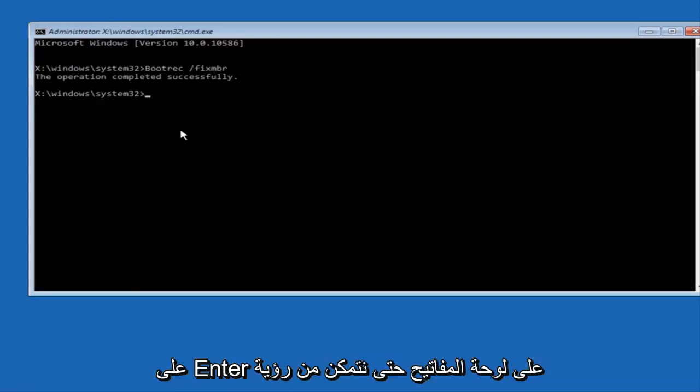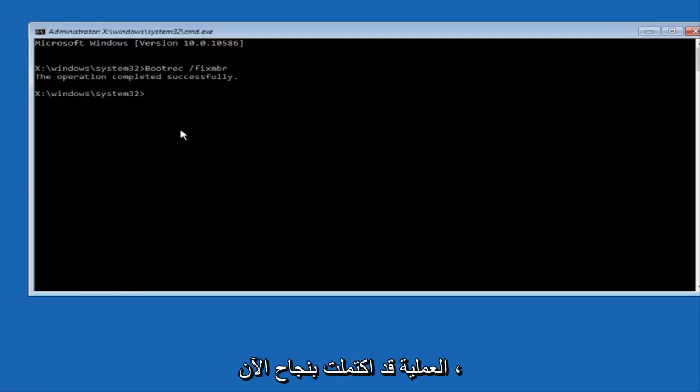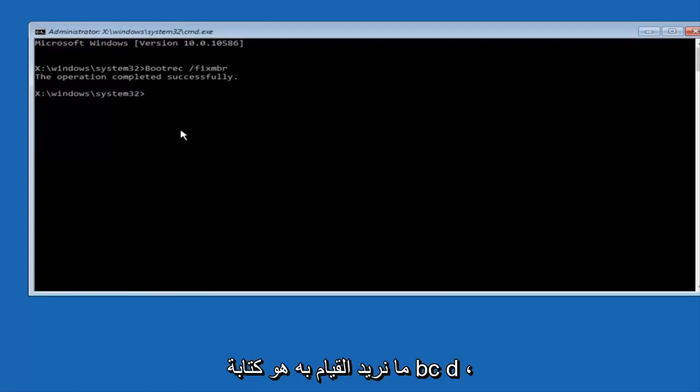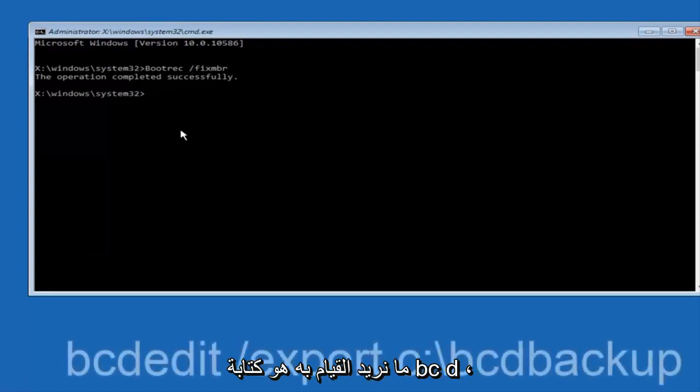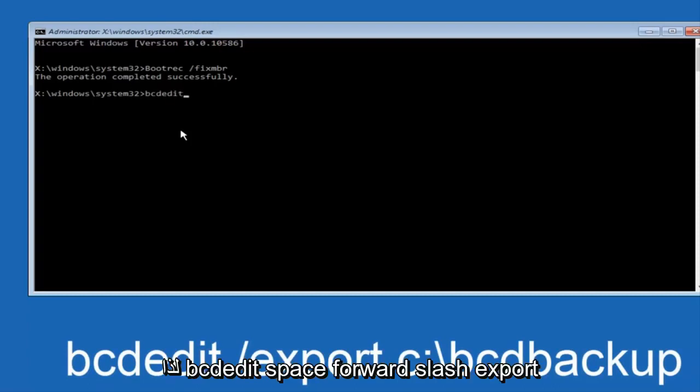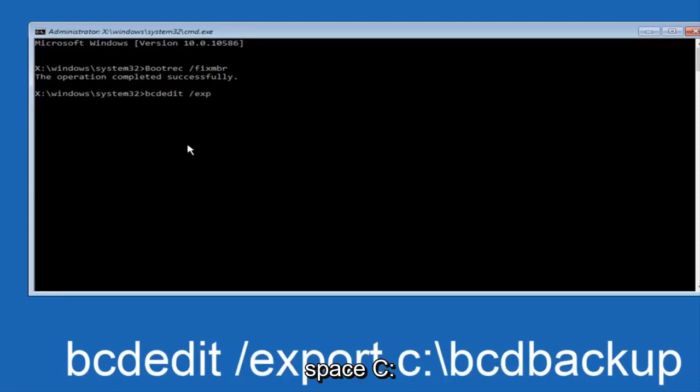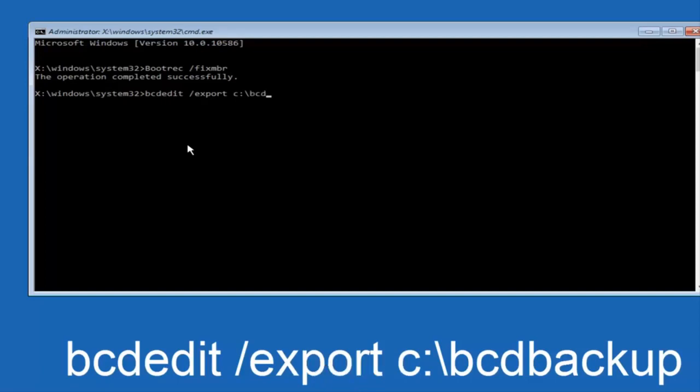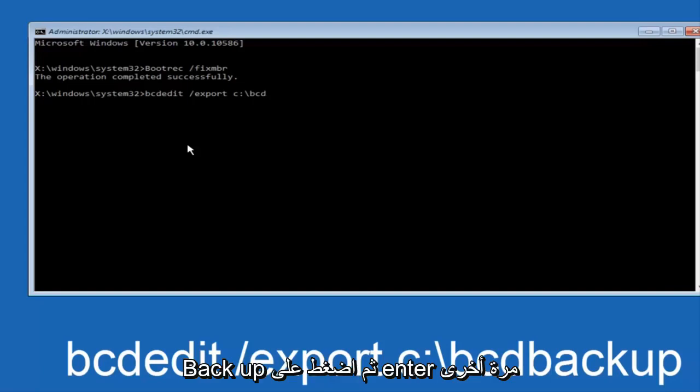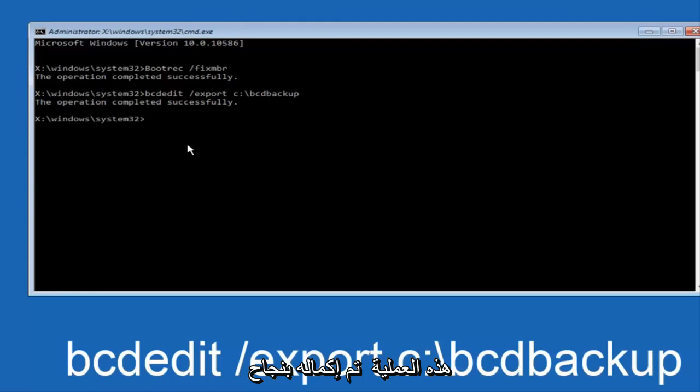Now all we want to do is type in bcdedit so bcdedit space forward slash export space c colon forward slash bcdbackup. And then hit enter again. Again this operation completed successfully.